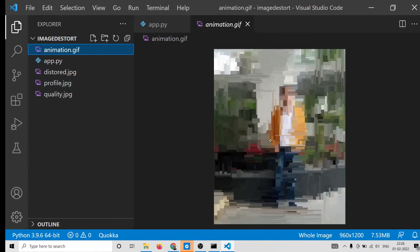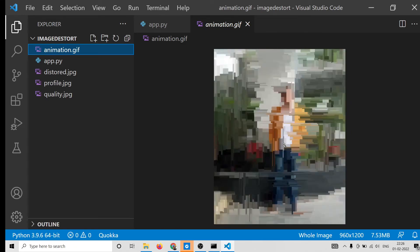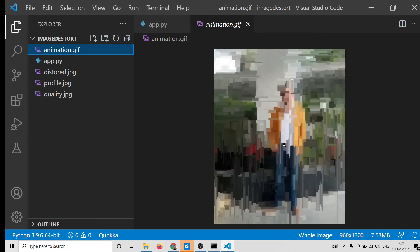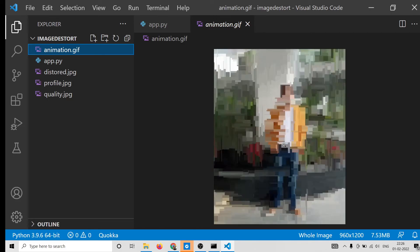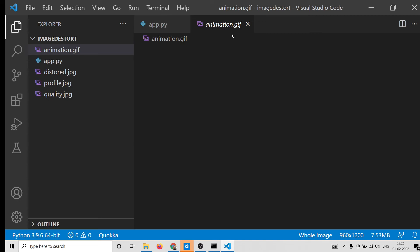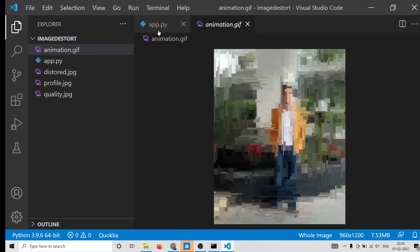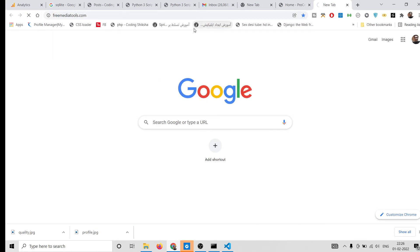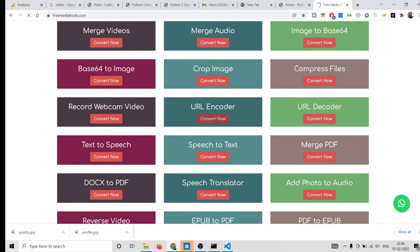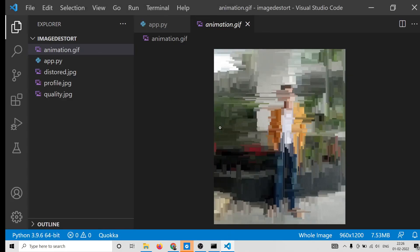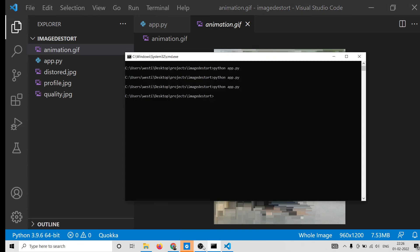You can see it has turned the high quality image into a distortion or deform animation. This was the filter I wanted to show you how to do in Python — very simple. Without this library you'd need an advanced program or third-party service. With just 13 lines of code you can achieve this effect. In a future video I'll build an online tool at freemediatools.com to let users distort images online. Thanks for watching — please hit the like button and subscribe!